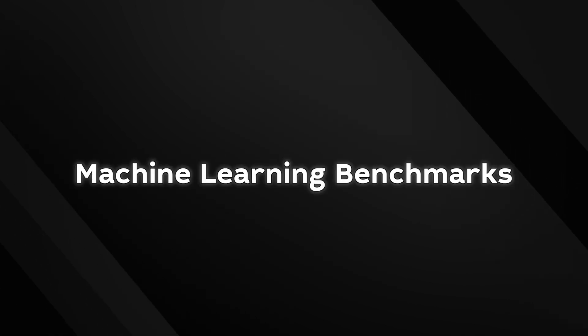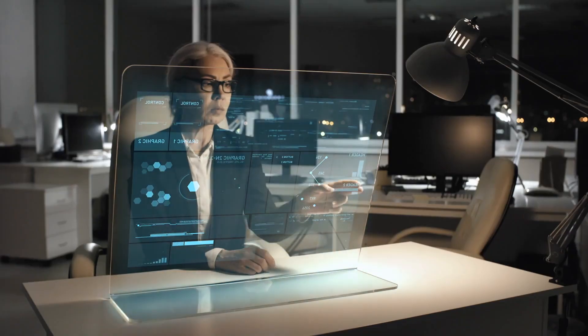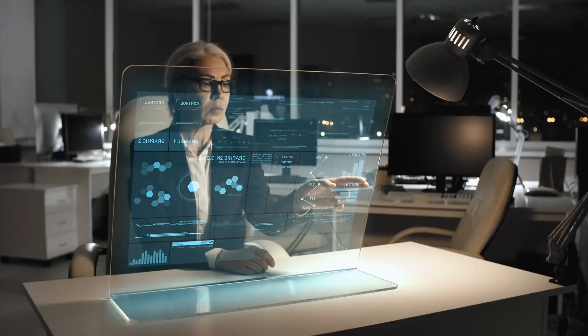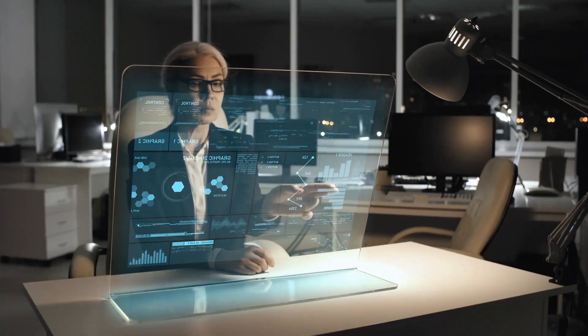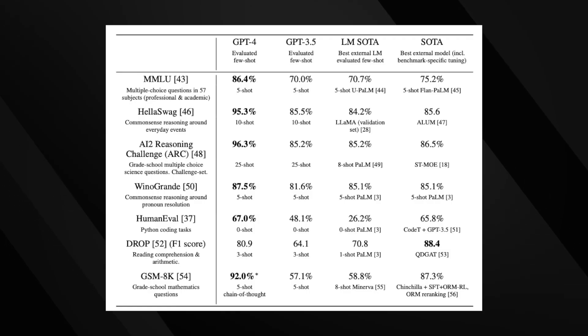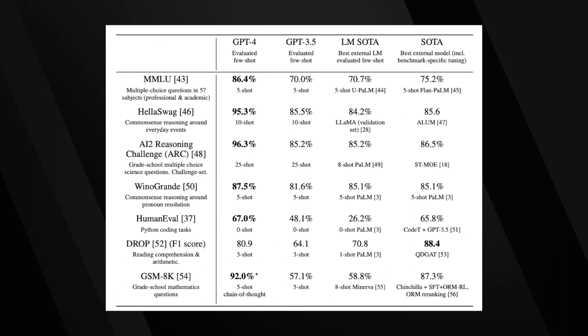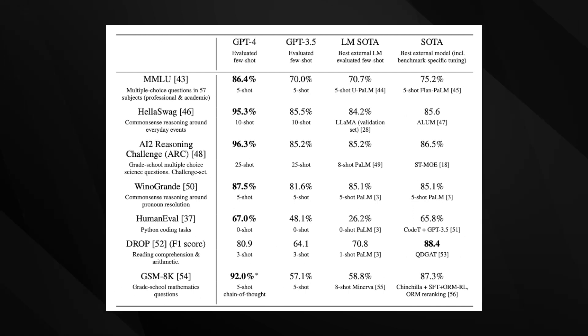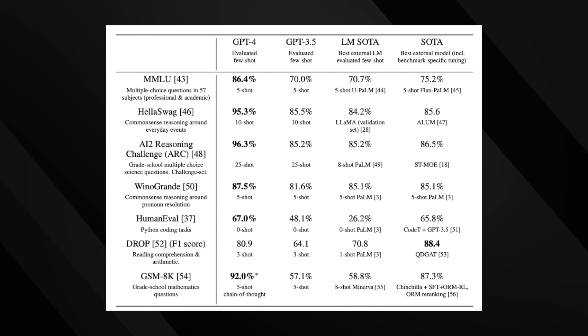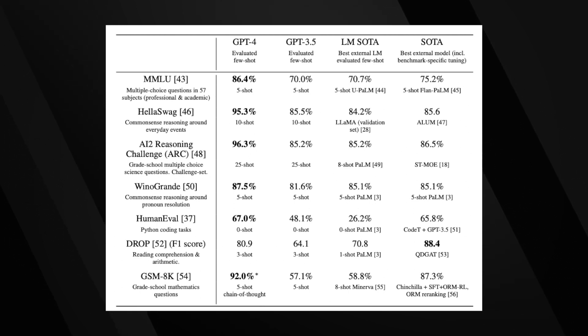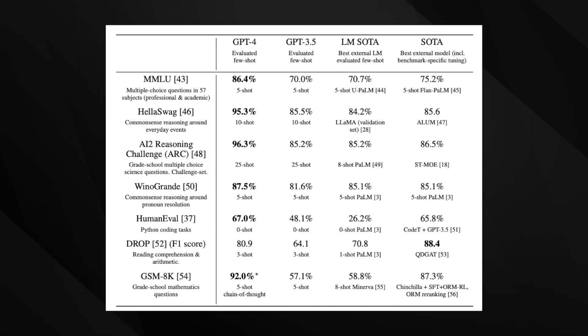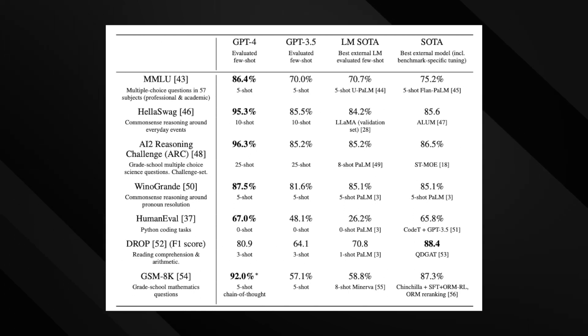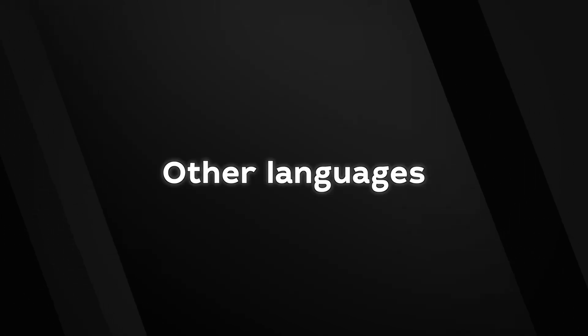Machine Learning Benchmarks: GPT-4 is also outperforming its predecessor in traditional machine learning benchmarks. For example, it scores 86.4% in MMLU multiple-choice questions in 57 subjects, compared to GPT-3.5's 70.0%. Similarly, in AI2 Reasoning Challenge, it scores 96.3% compared to GPT-3.5's 85.2%.